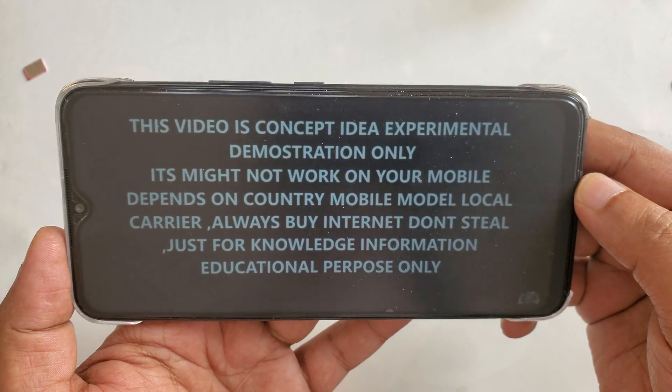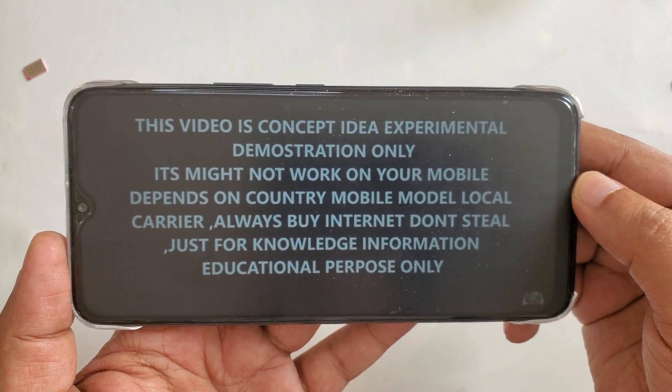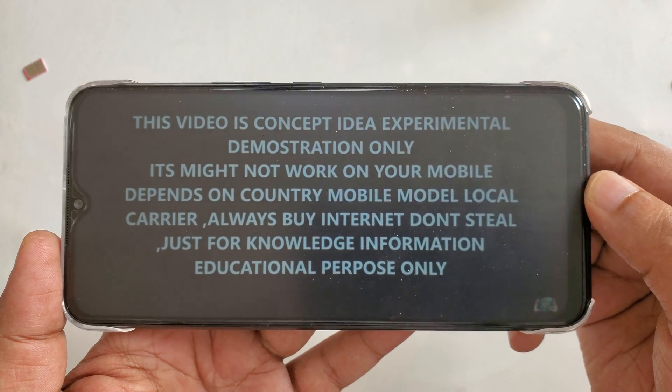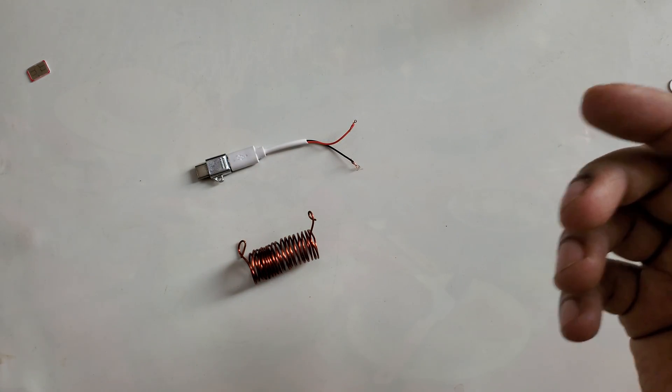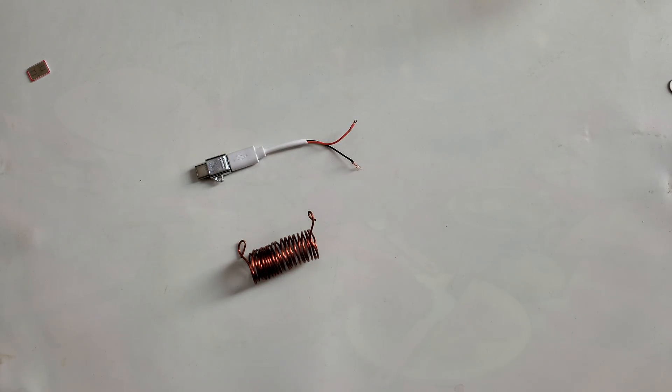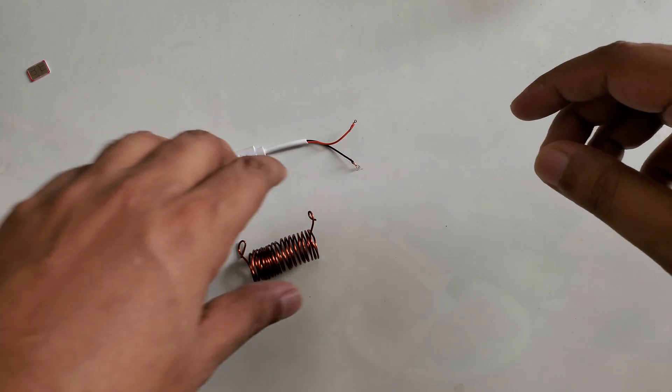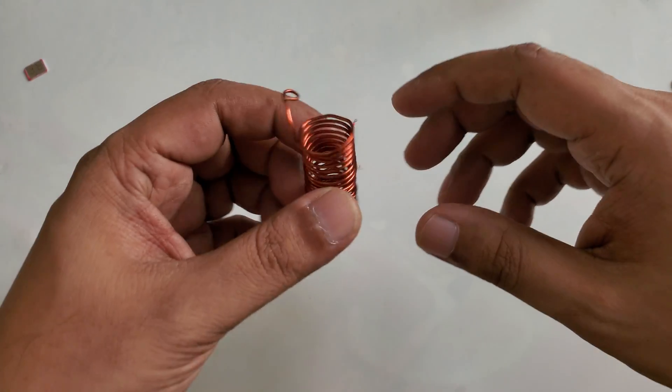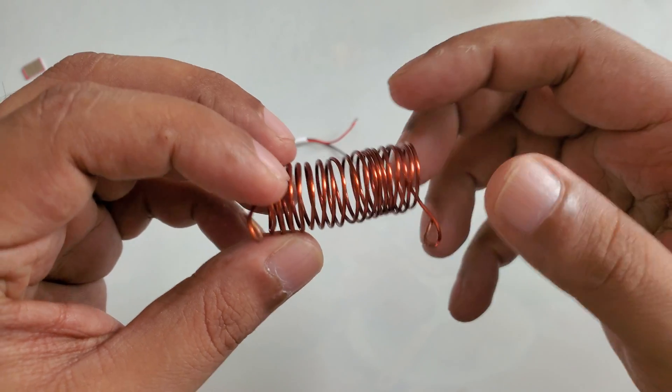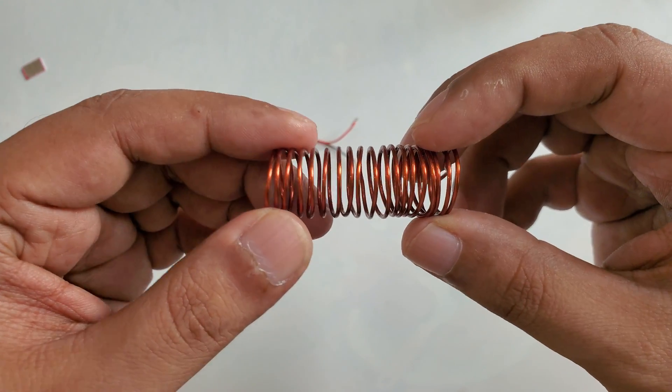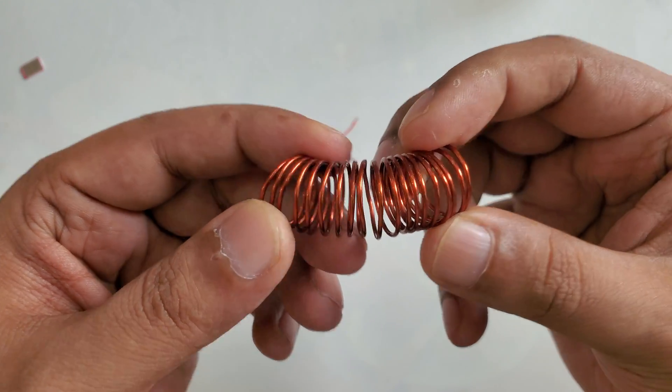This video is a concept idea and experimental demonstration only. I hope you understand the purpose of the video is just for educational purposes. Here I'm going to do some demonstration for how you can get free internet data from a copper coil.